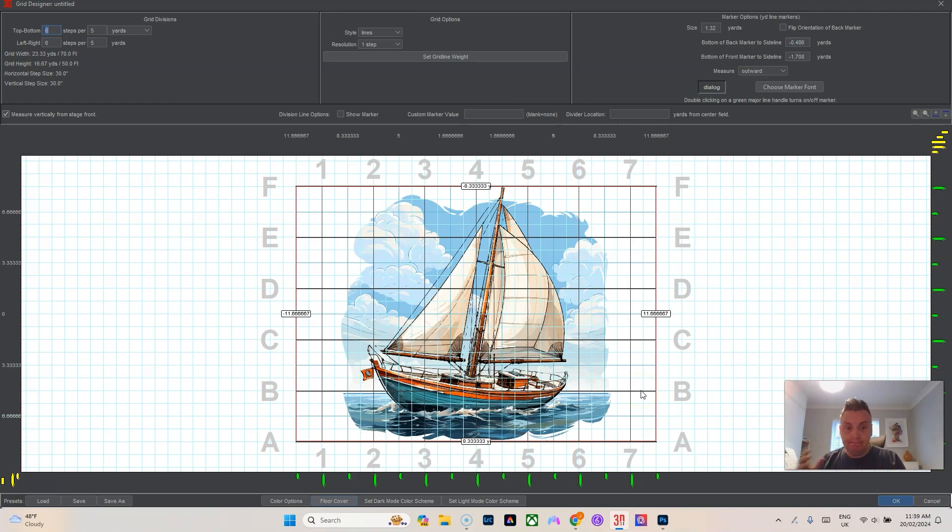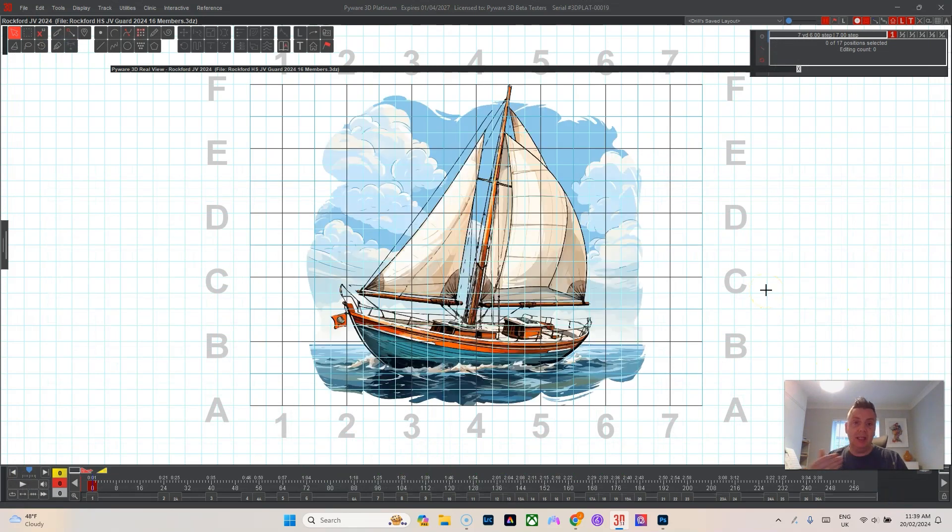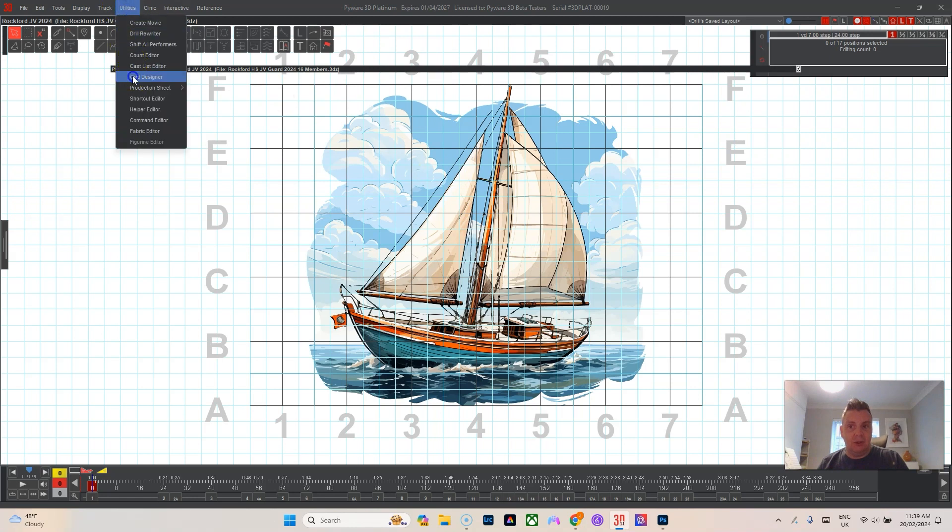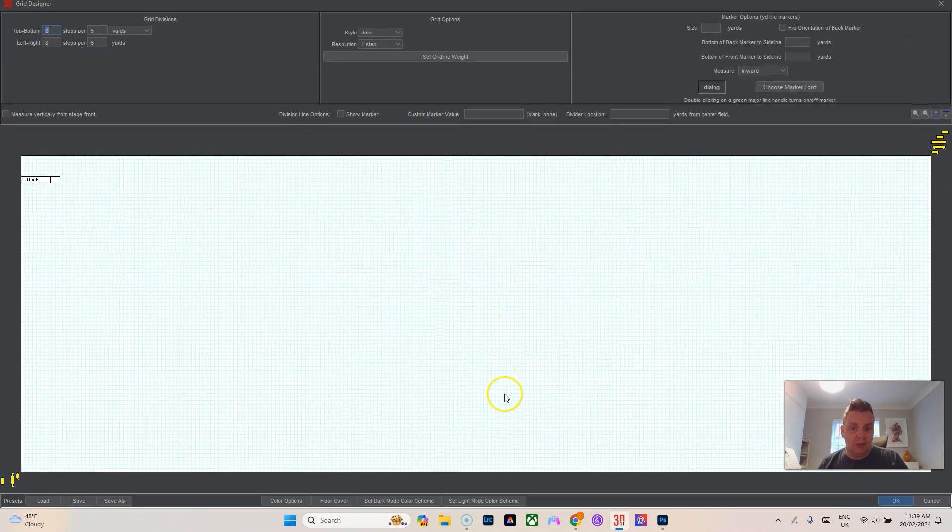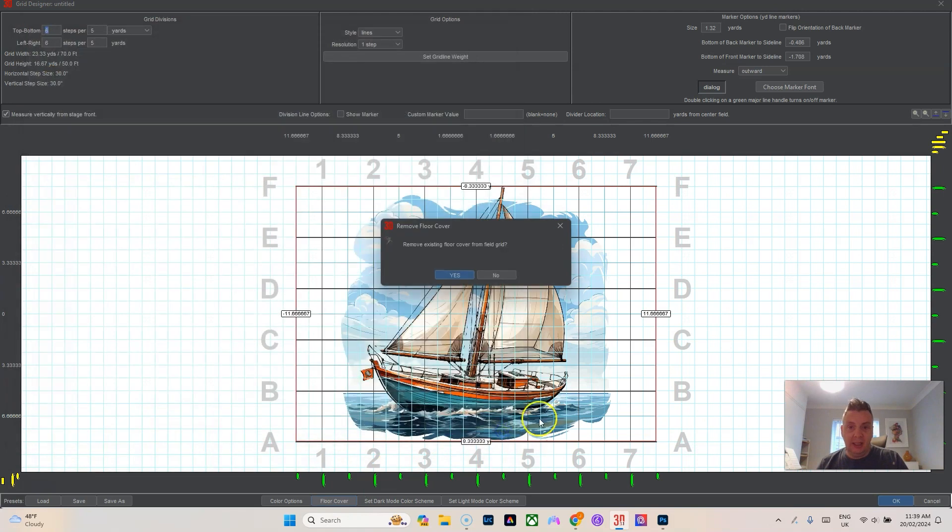And then you should be able to see and design your drill over top of all this. Now there is another way to add it to this and it's usually the way that I choose to do it. So I'm going to remove this real quick. Floor cover, I'm going to hit cancel, remove existing floor, and I use the floor cover tool because that allows me to mess with the opacity.